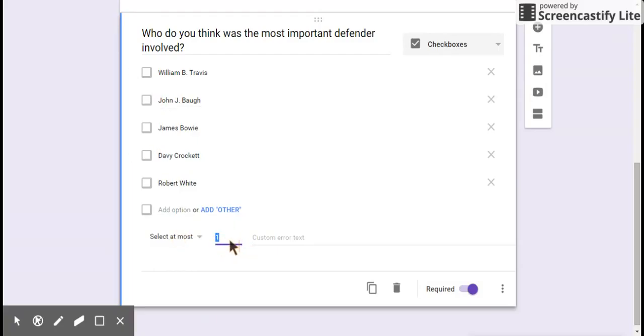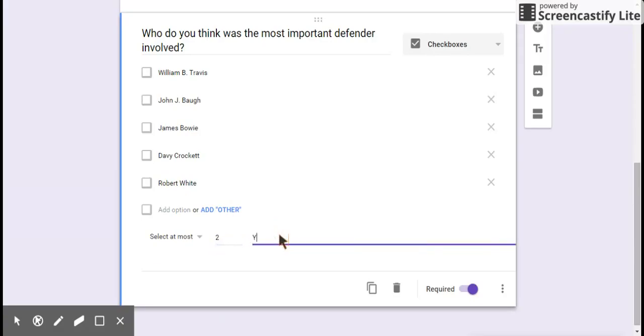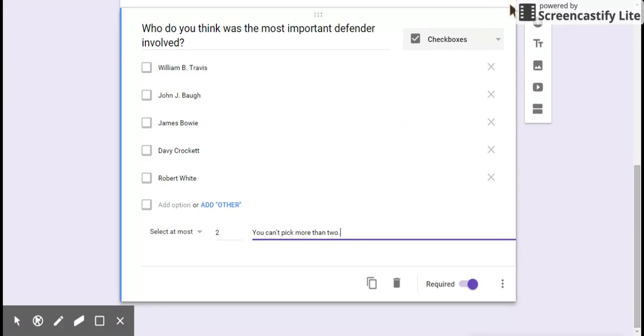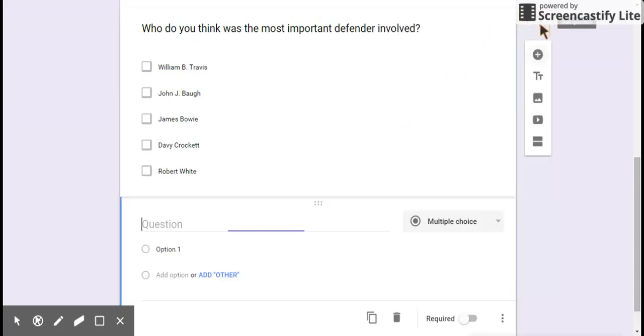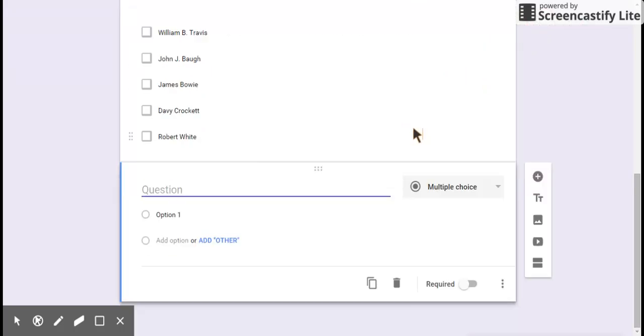This way they have it. And I'm going to put over here my custom error text: You can't pick more than two. So if they try and pick more than two, it's going to keep kicking it. And that's required. I'm going to go over here. I'm going to insert another question.